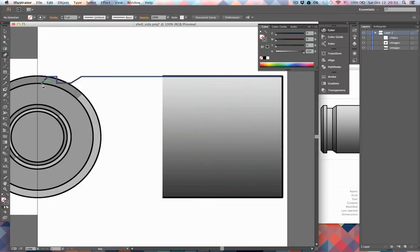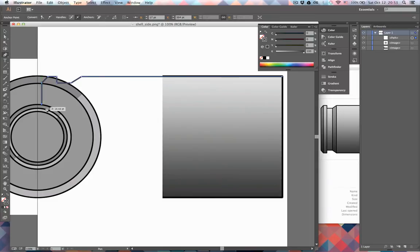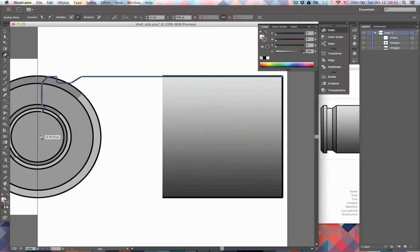Okay, so now we continue this path, and we make this sort of indentation—or whatever you might want to call it—maybe a little deeper like this. And in the middle, we just end it.